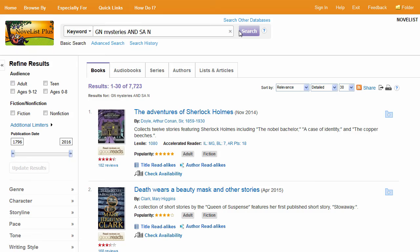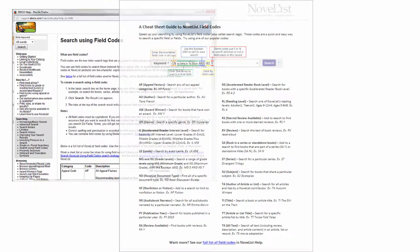Use field codes to quickly search any field in Novelist. If you want to learn more, go to Novelist Help to see our full list of codes and access a short cheat sheet to print.